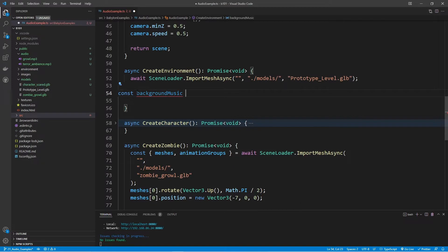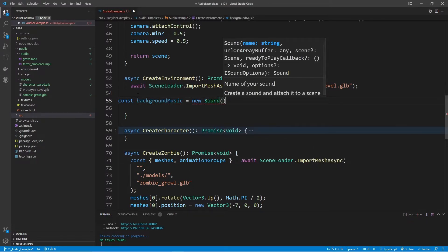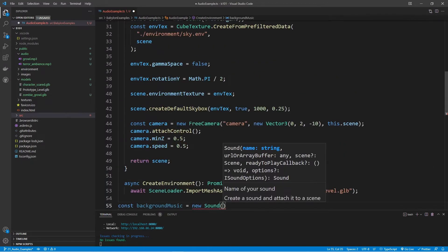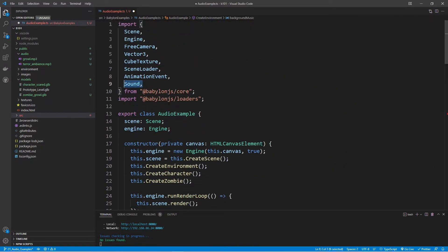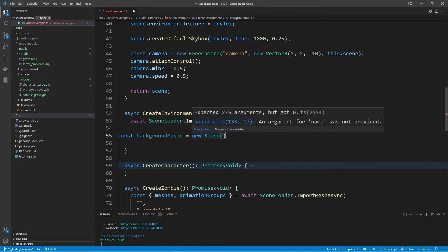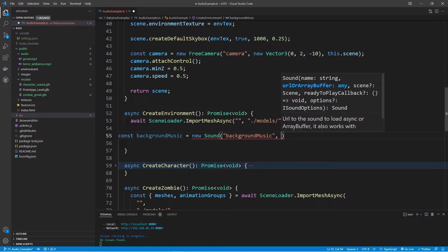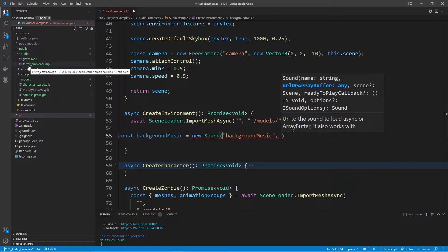I'm going to call it background music, and this will be a new Sound. Make sure you import that from Babylon.js. We'll provide a name — background music — and then we need to provide the URL or array buffer. I'm going to provide the URL where it's located, which is in the audio folder: ./audio/terror_ambience.mp3.